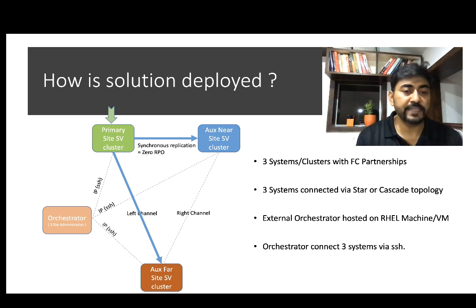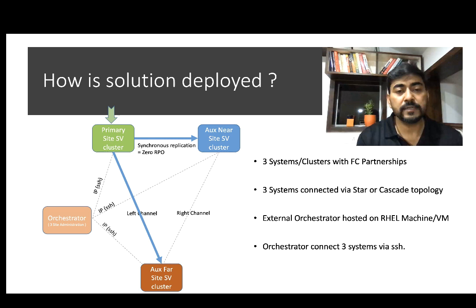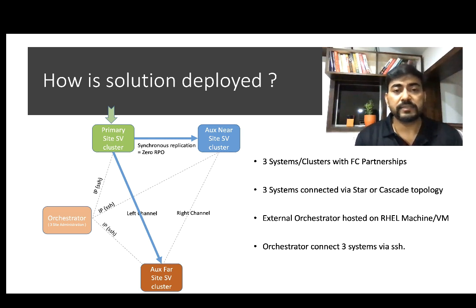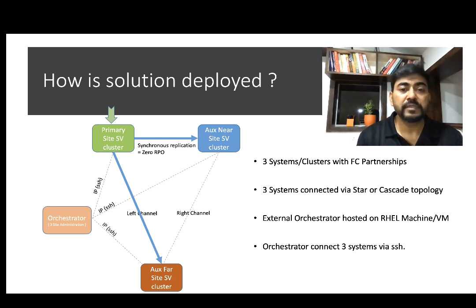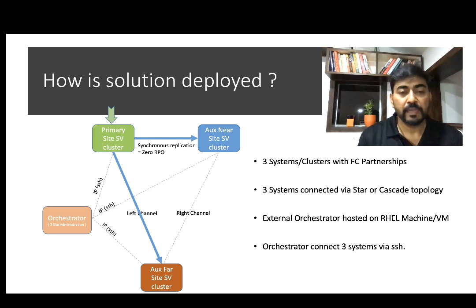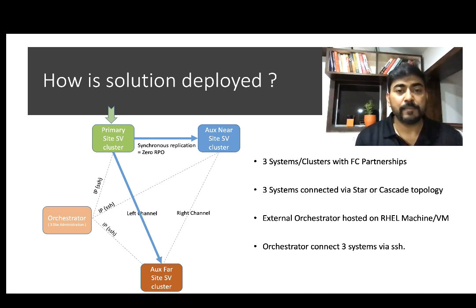You would have noticed another fourth element in the diagram called the Orchestrator. The Orchestrator is an external program connected with these three sites using an SSH tunnel. It is deployed for configuration and management of the three-site data replication solution. The Orchestrator can be deployed on a RHEL-based host system. It is a lightweight and stateless application delivered in the form of an RPM.